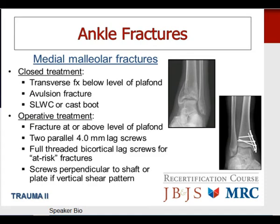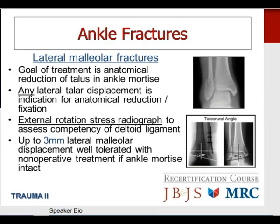For lateral malleolus fractures, the goal is anatomical reduction of the talus within the ankle mortise — any lateral displacement of the talus is an indication for surgical reduction and fixation. Assess competency of the deltoid ligament with external rotation stress x-rays for the functional bimalleolar fracture. If the ankle mortise is intact, up to three millimeters of lateral malleolus displacement can be tolerated with closed treatment. For bimalleolar fractures with any lateral talar displacement, ORIF is indicated. For the fibula, one or more lag screws plus a neutralization plate are placed; the preferred plate position is lateral due to decreased tendon irritation.